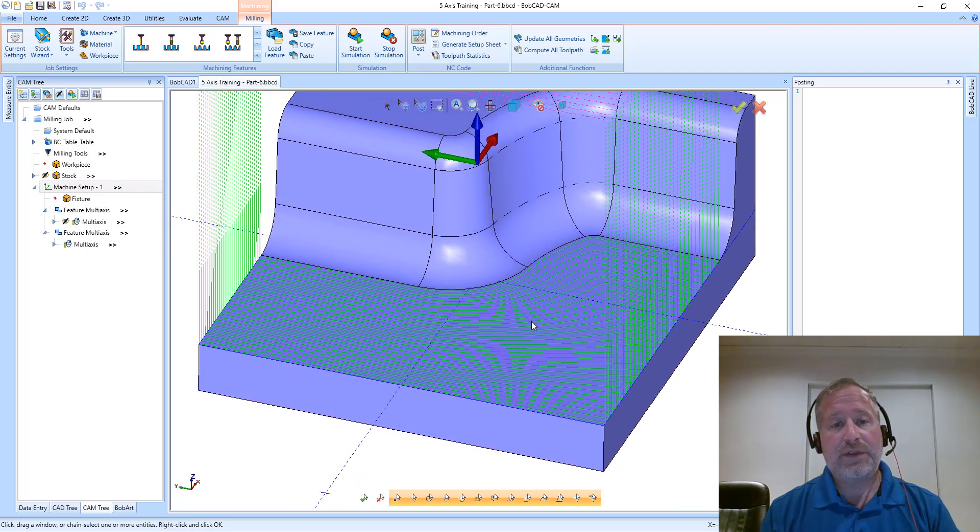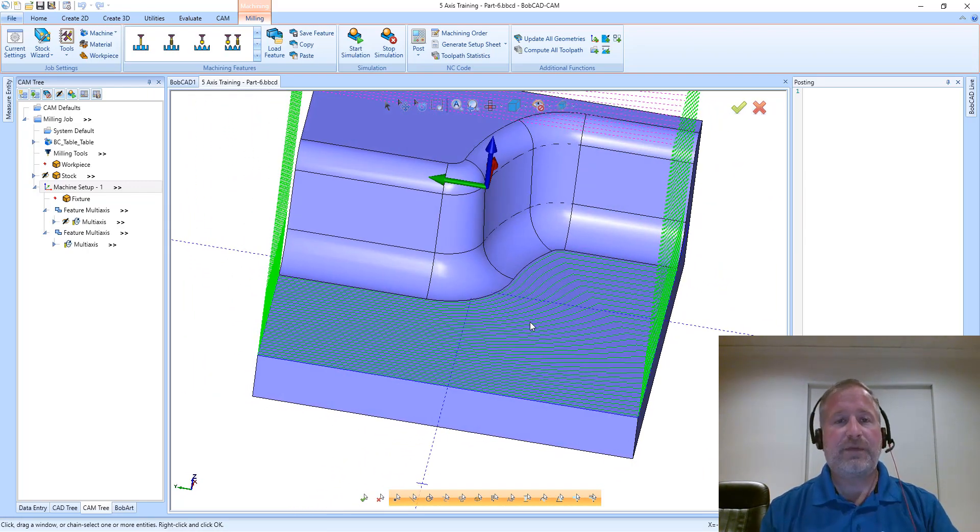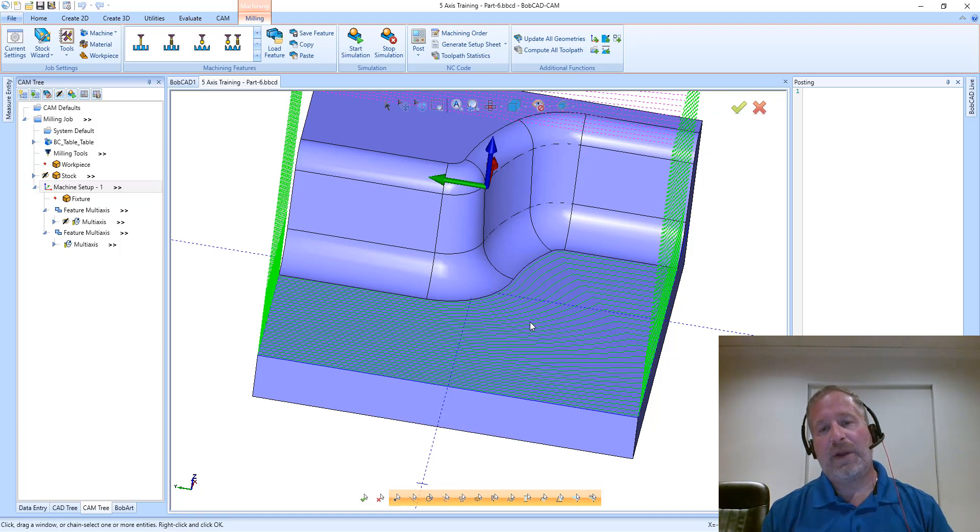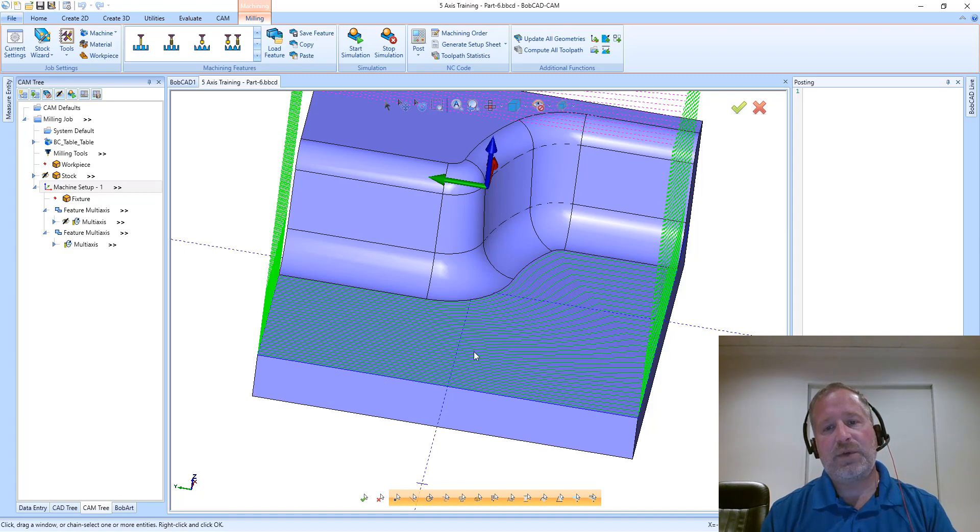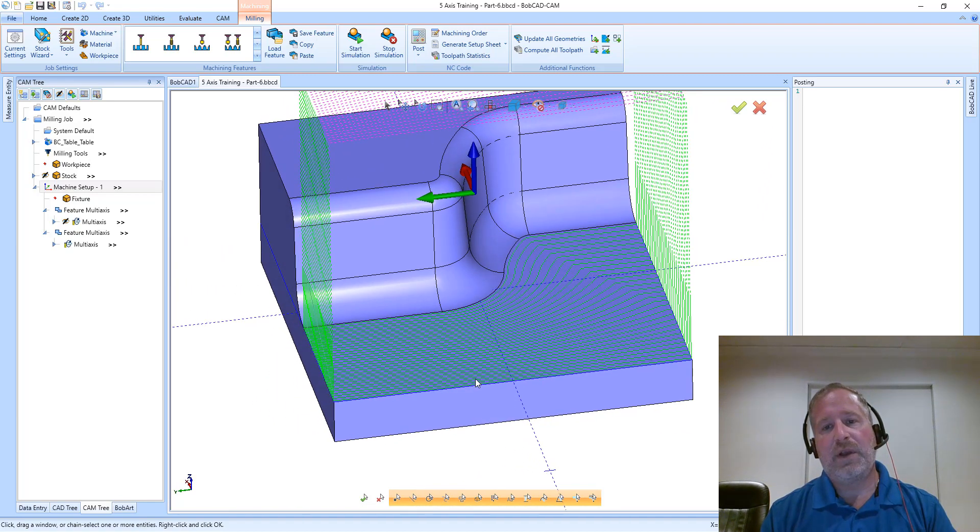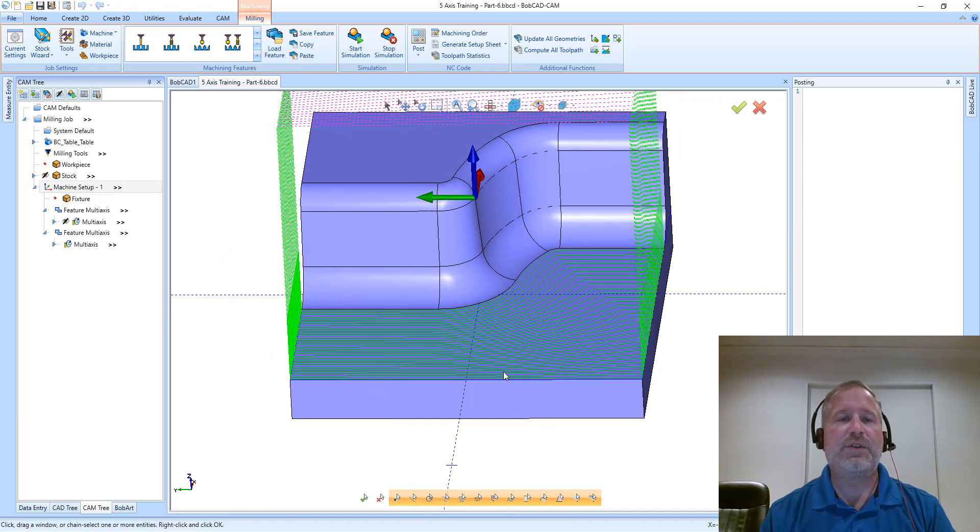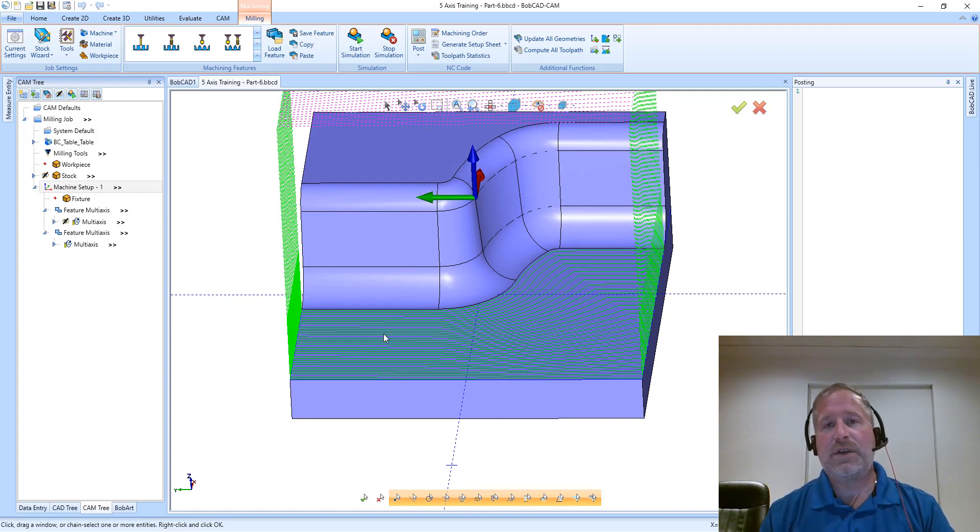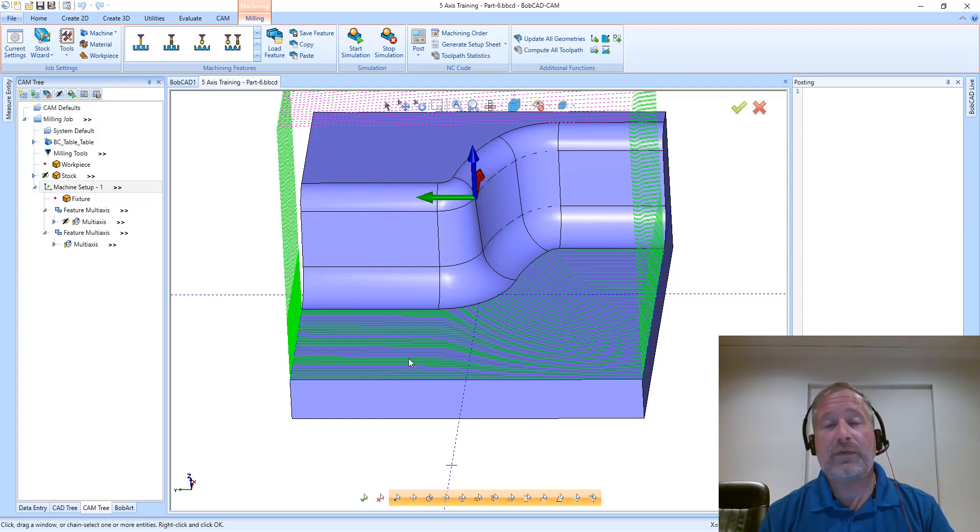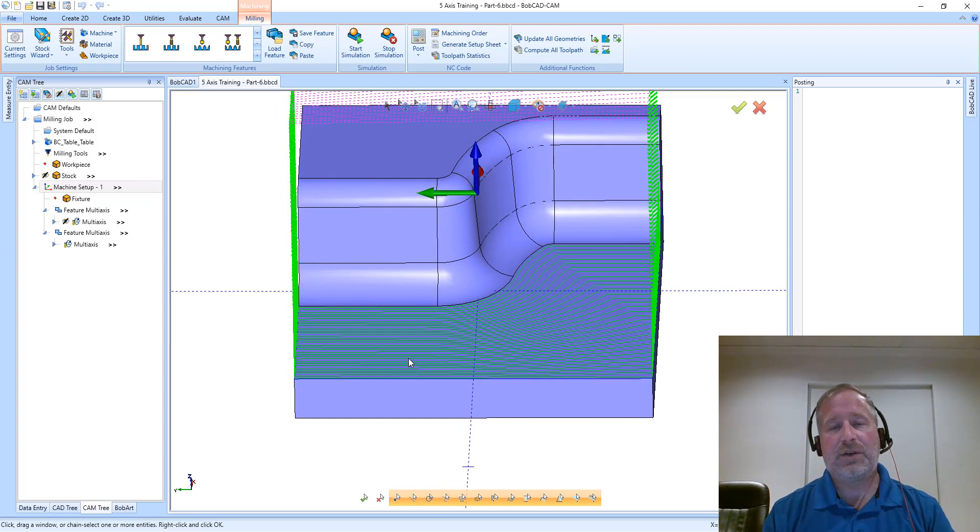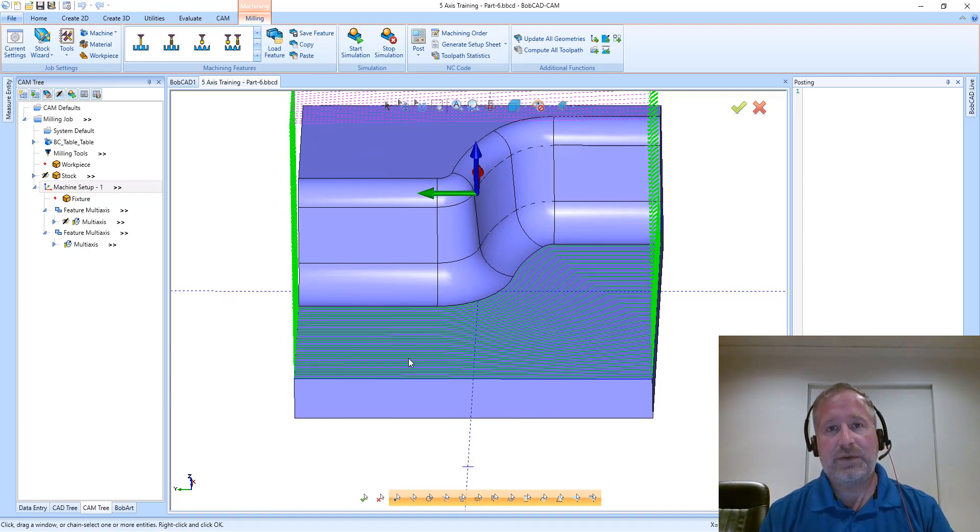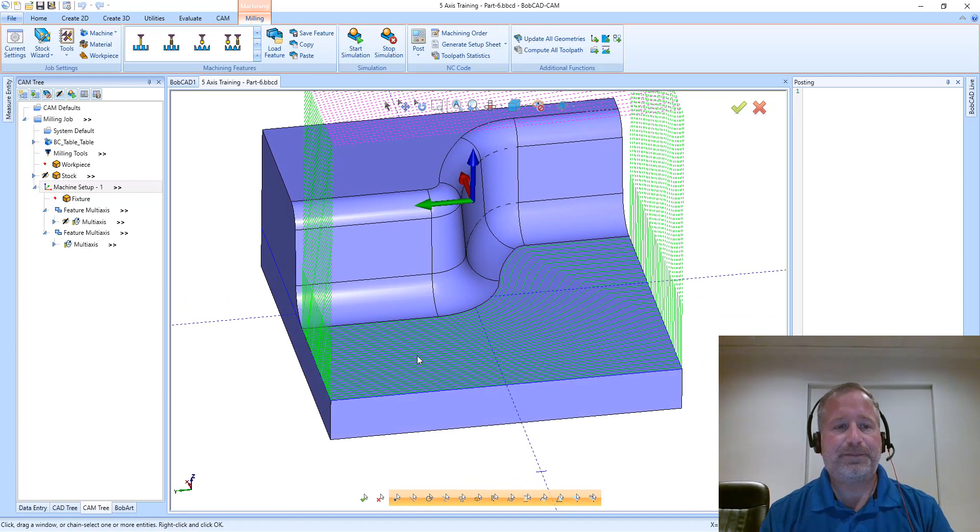The result of this toolpath is much different than what we just saw. Parallel cuts creates straight parallel toolpaths, while this one morphs between those two input curves to create more of a flowing toolpath. Sometimes that toolpath finish is desired to be in a flowing style, and this is a great toolpath selection to use to get that result.